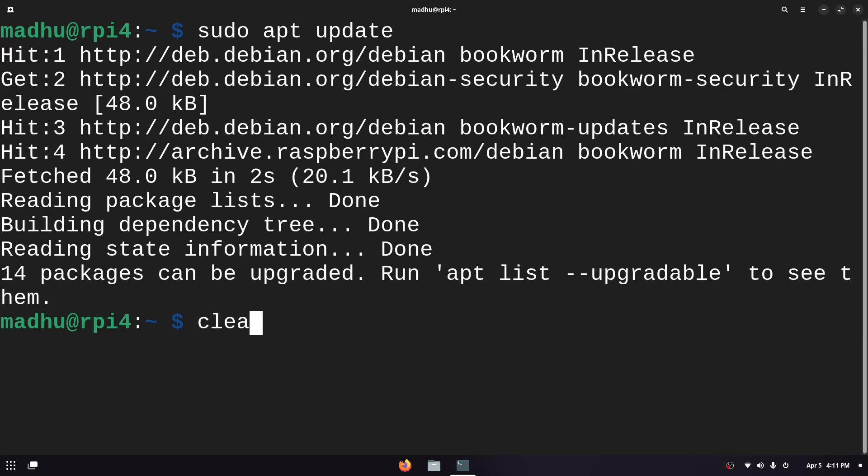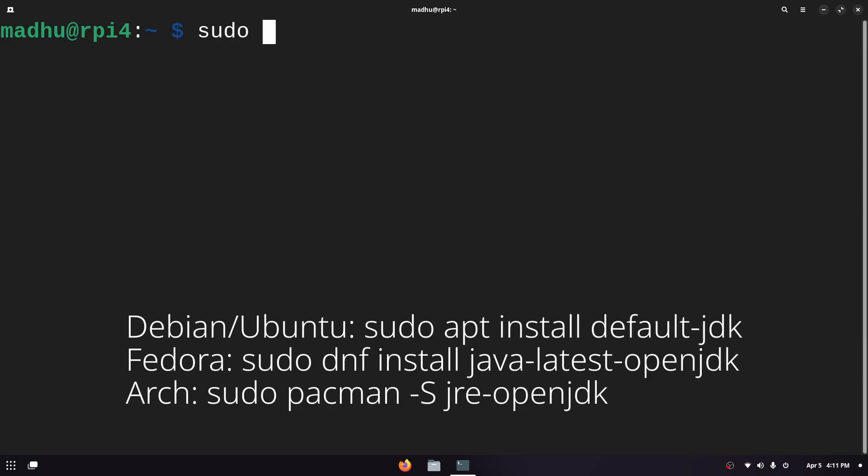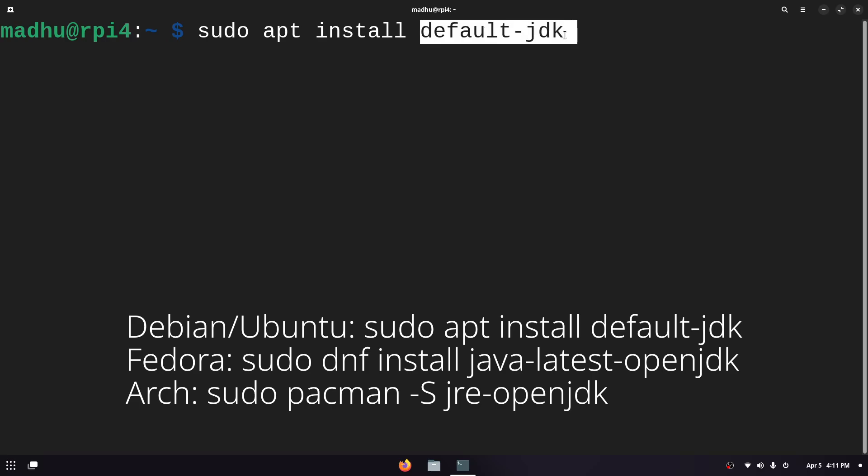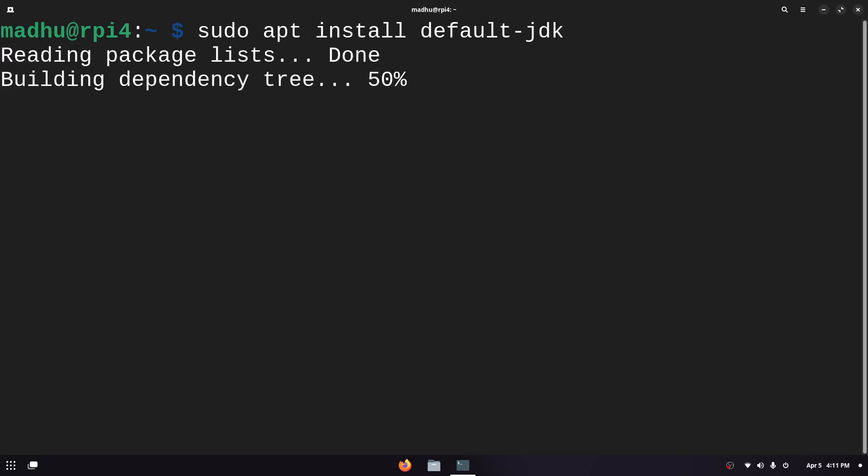Then to install Java what we can do is type sudo apt install default-JDK. This is the command you would use to download Java for running a Minecraft server on Debian based distributions. If you're not using a Debian based distribution I assume you know what you're doing and you know what a package manager is so go ahead and install Java for that version of Linux. Now just click enter and let it download.